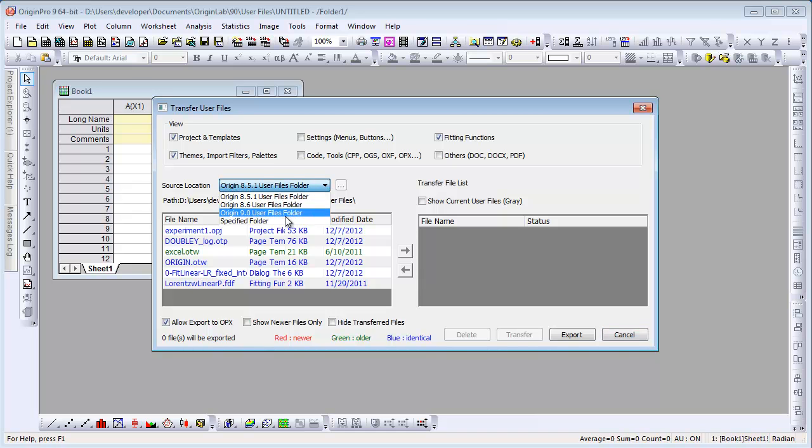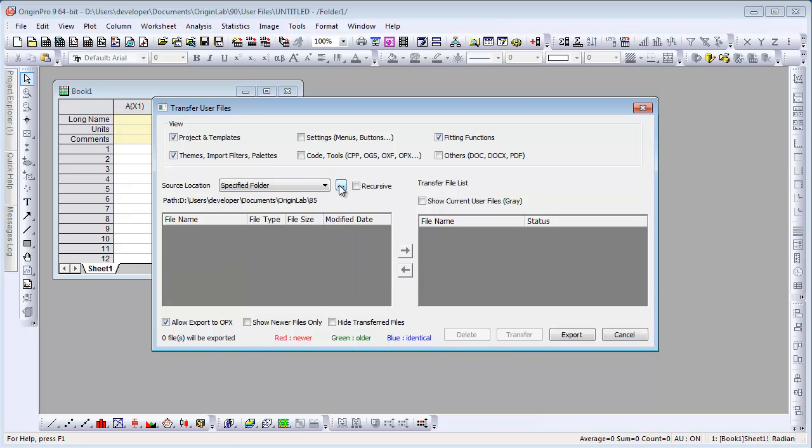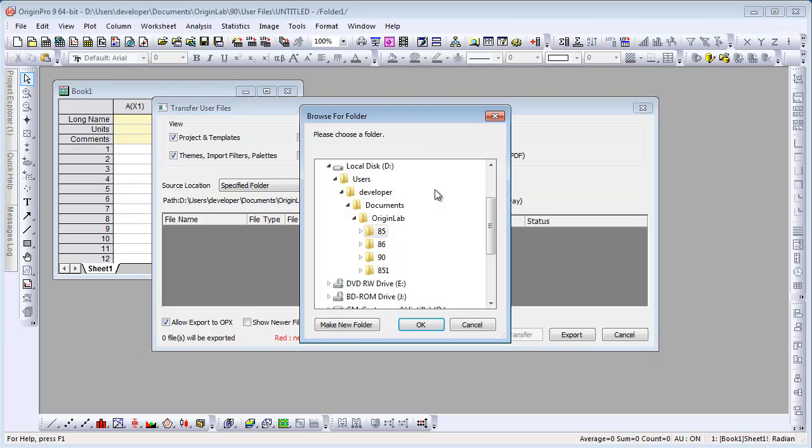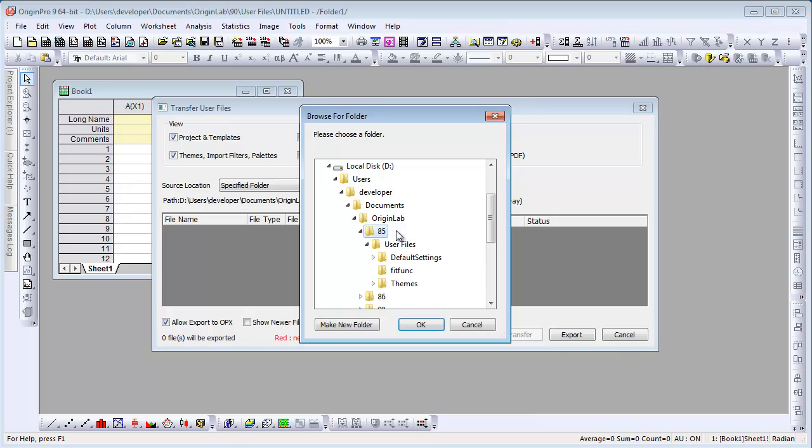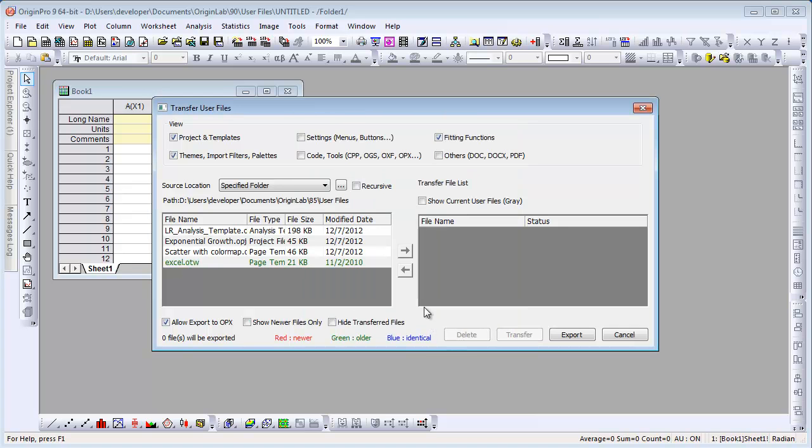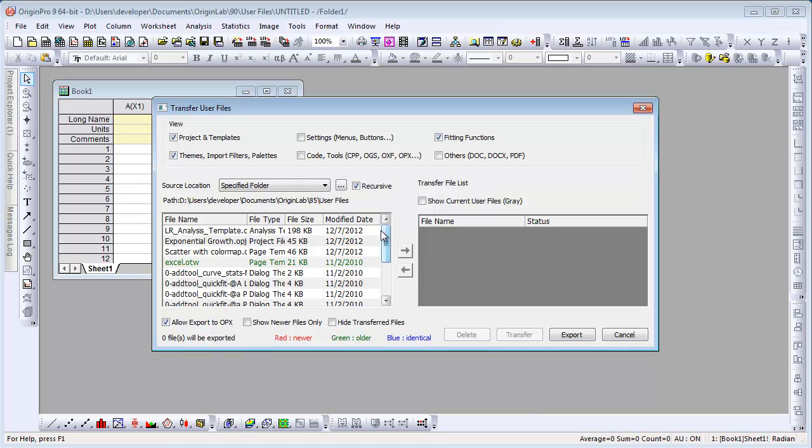We go back to the dialog, and I just want to point out that you can do a specified folder and browse to a particular folder. This is important in case you may have an uninstalled Origin, which would still leave your User Files folder. So you can always browse to the User Files folder, and then you will have your files available.